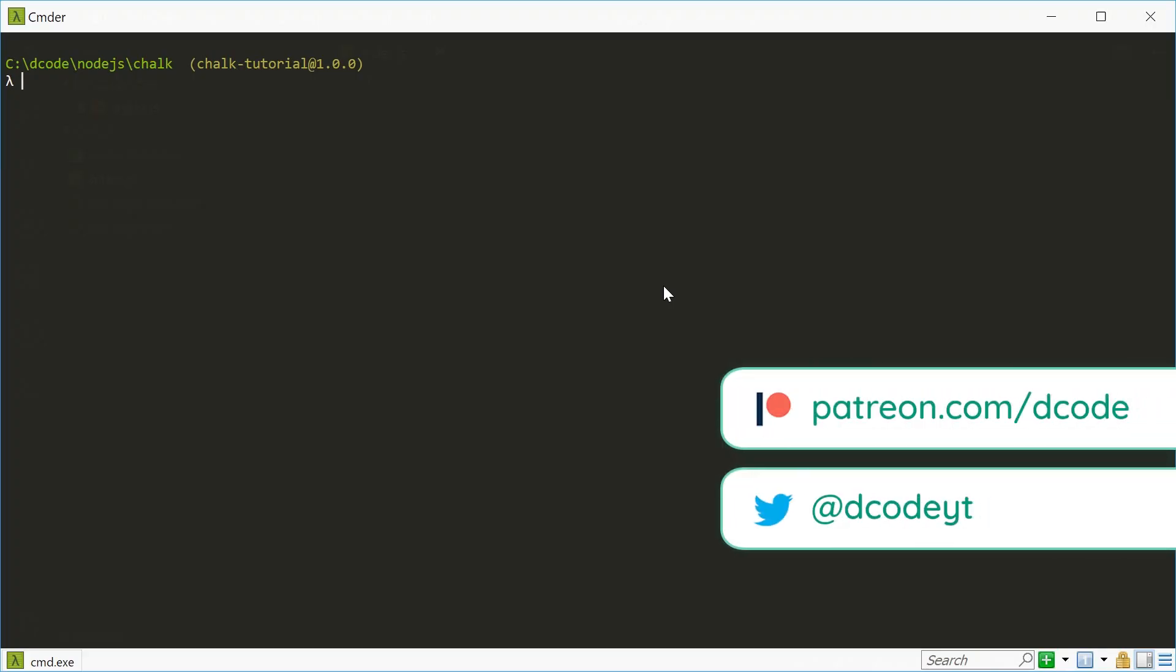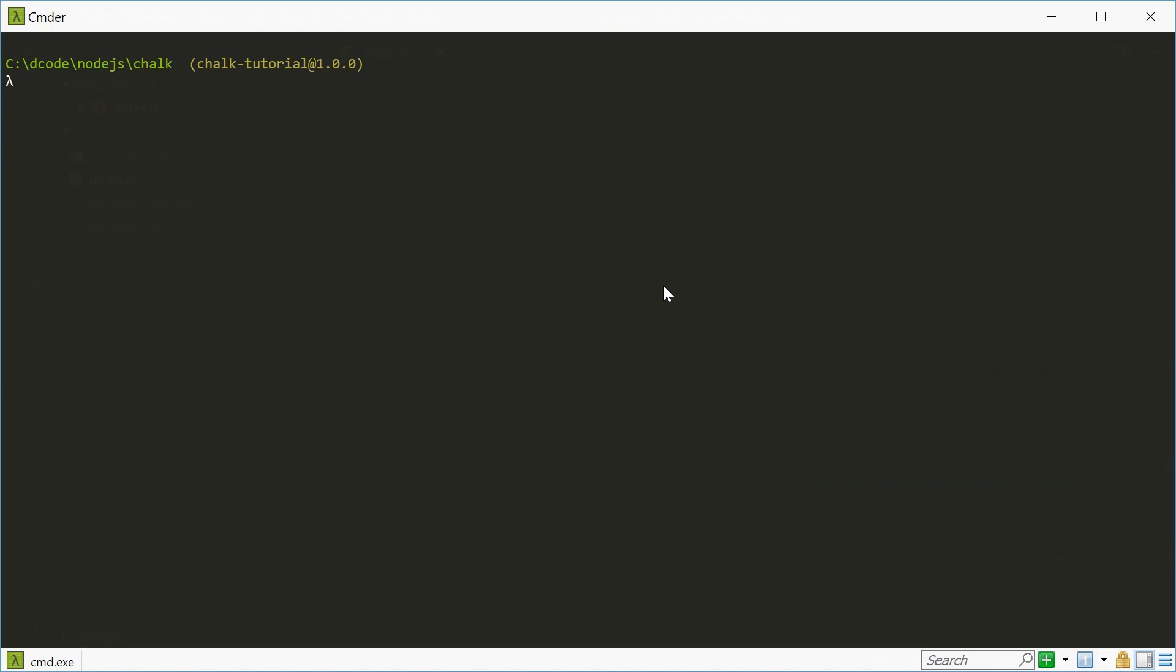Hey guys! My name is Dom and in this video I want to showcase the very popular NPM module called Chalk.